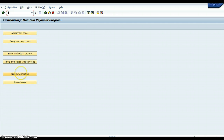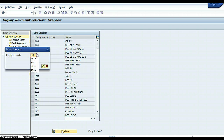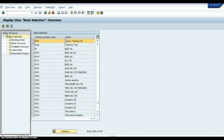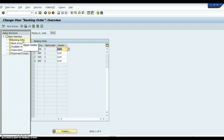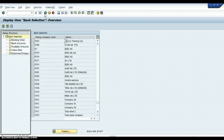The next button is Bank Determination. You find your company code — I've been working on company code Stacy (S-T-A-C). You click on the Ranking Order button. I set it up for my house bank Lloyd's: British Pounds ranked one, Euros ranked two, US Dollars ranked three — all for checks. For Direct Debit, British Pounds would be ranked four. Then you go back to Stacy and set up your banking account — house bank was Lloyd's Bank, set up for checks.